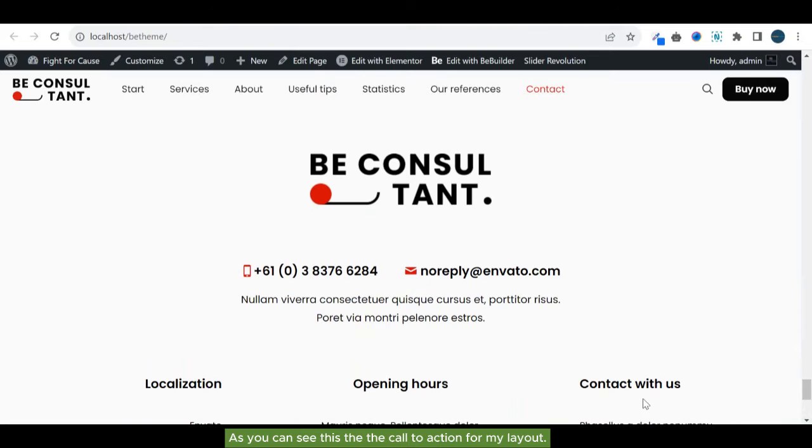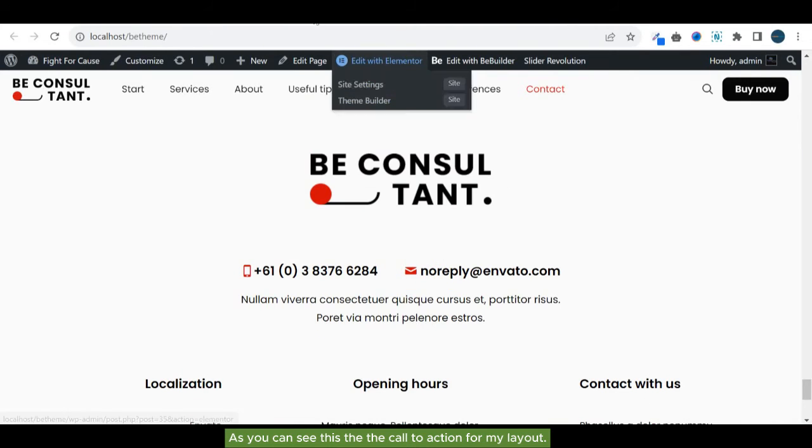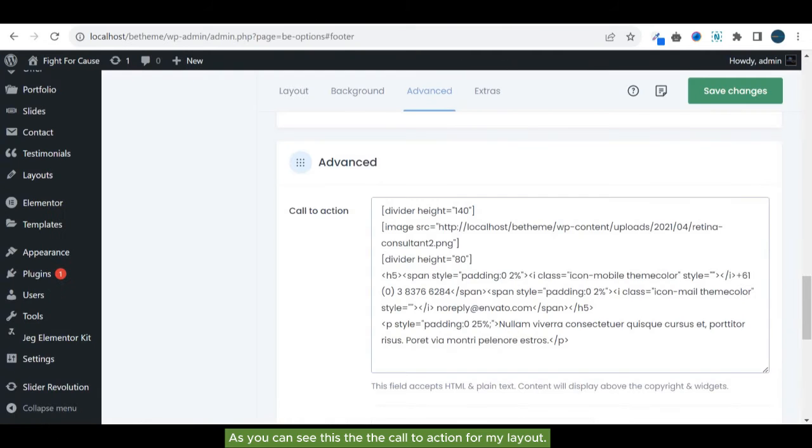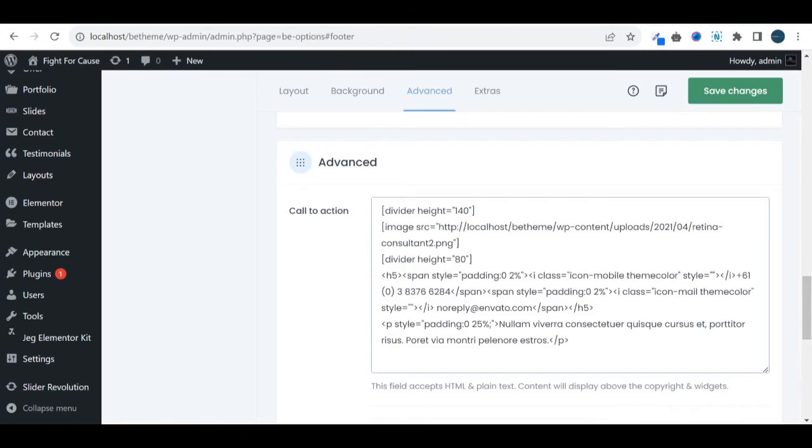As you can see, this is the call to action for my layout. You can change it back and easily.